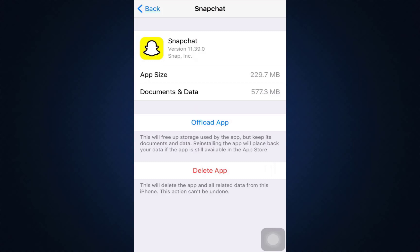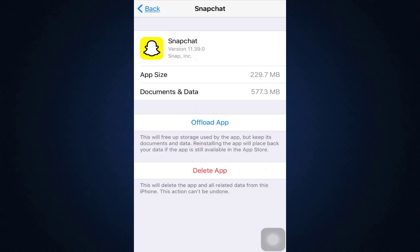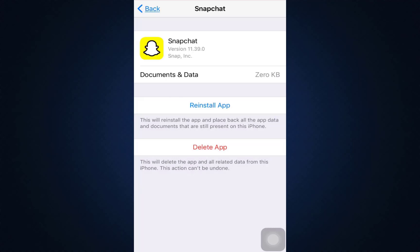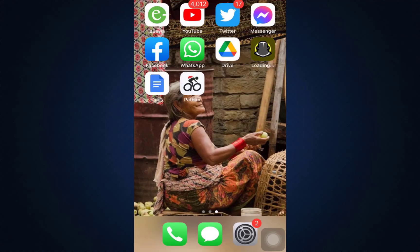Offloading the app saves you a certain amount of storage space without necessarily deleting all of your documents and data. Tap on Offload App and after a short while, in place of the Offload App option, you will see an option that says Reinstall App. Tap on Reinstall App and your app will start to get reinstalled.